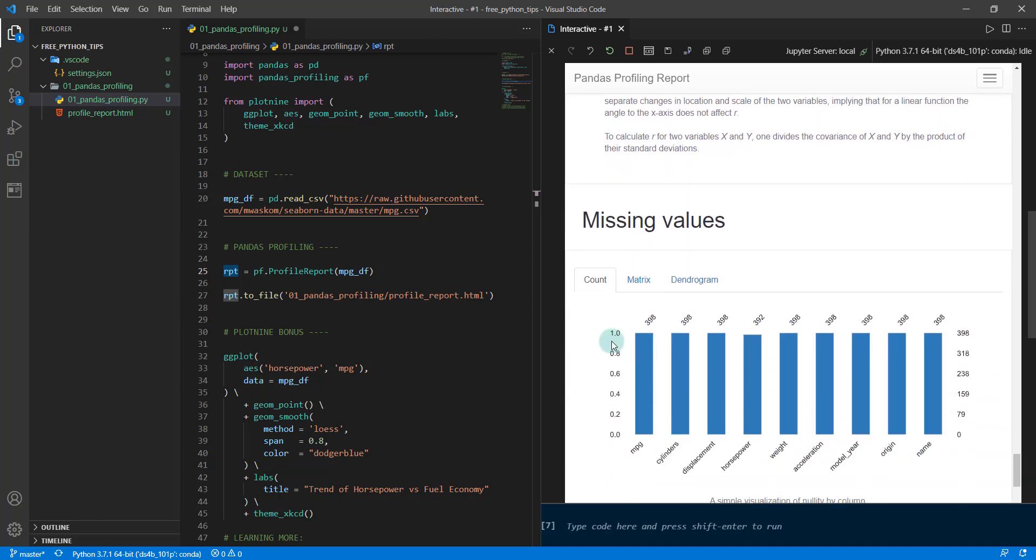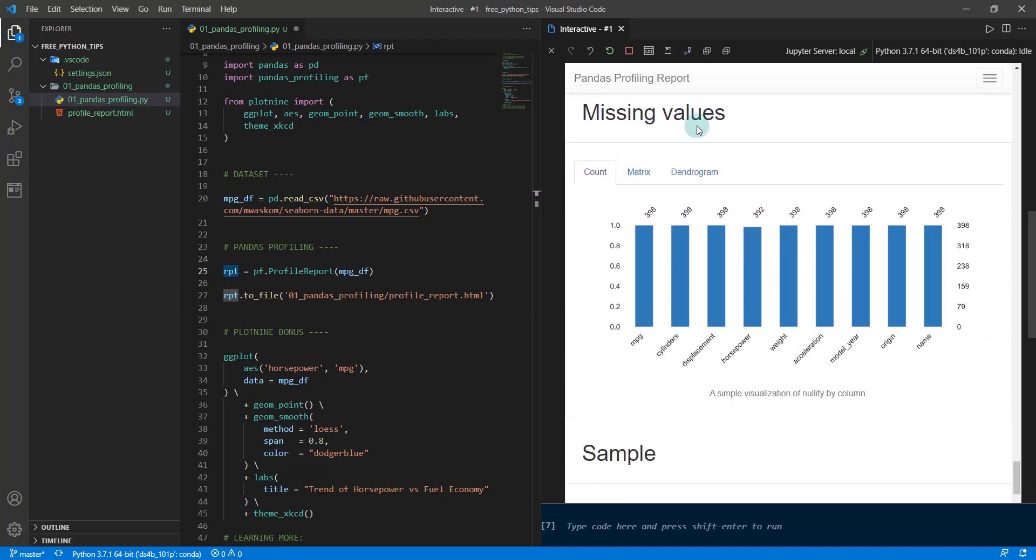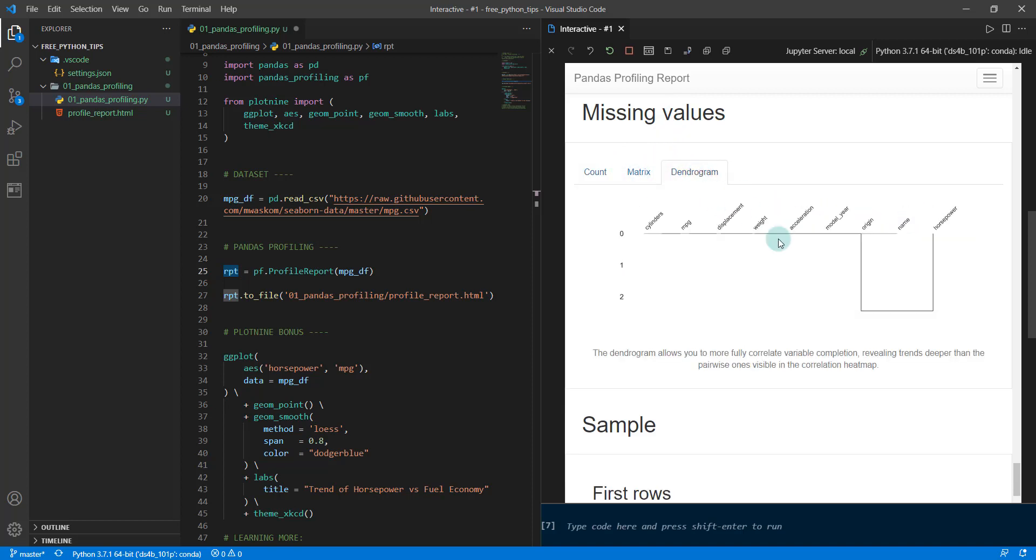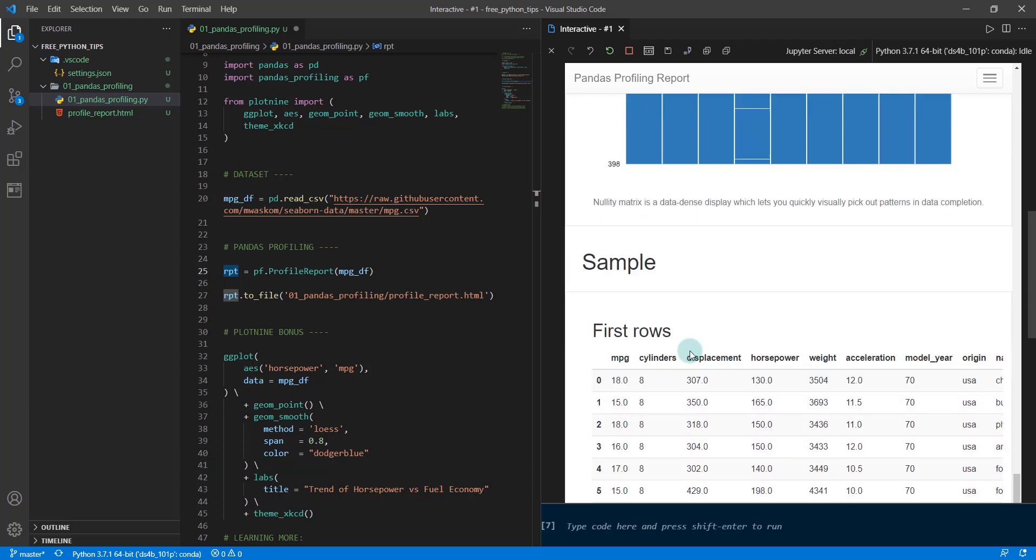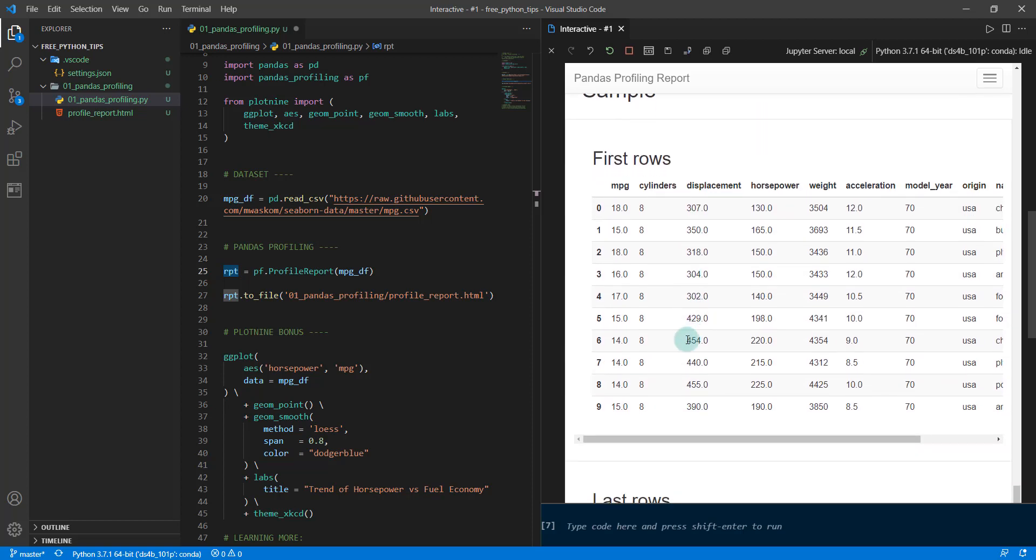We have missing values. You can see which features have missing values. If you want a dendrogram, you can see there's a couple of features here that have some missing values. Horsepower has two missing values, and then some samples of the data set. So that is the amazing power capabilities.